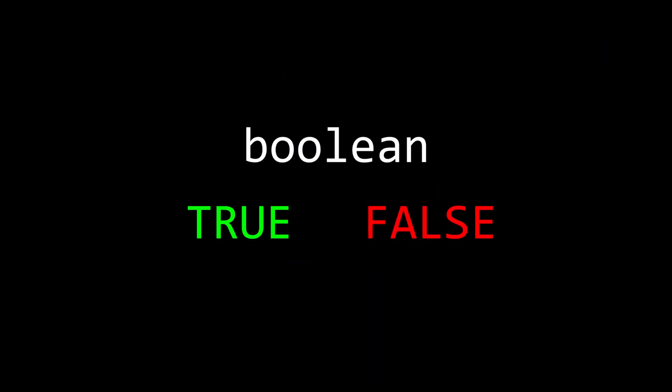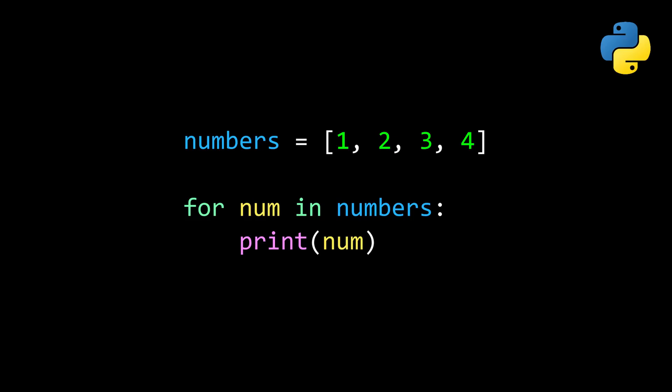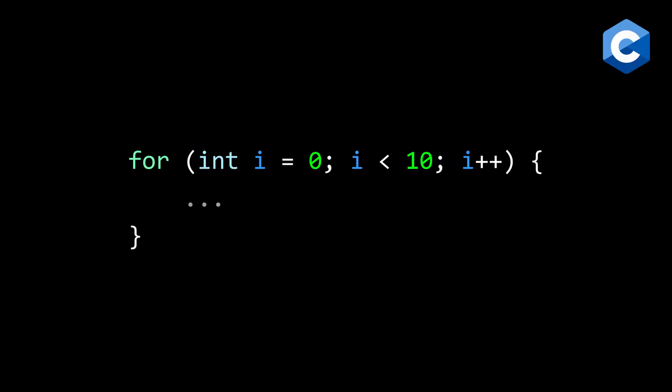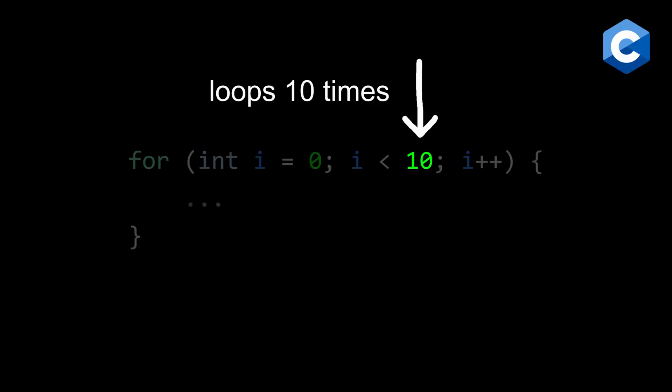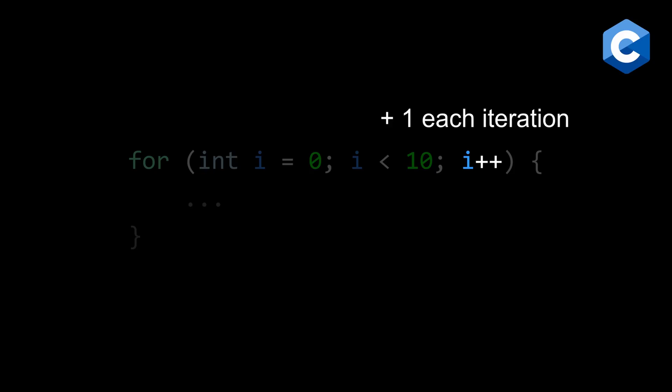One way is with a while loop. While this condition is true, this code will execute. Another way is with a for loop, which can iterate over every element inside a data structure like an array, but can also loop for a specific number of iterations by setting a starting value, incrementing it after each iteration, and setting an upper bound with a condition.